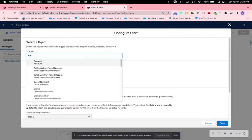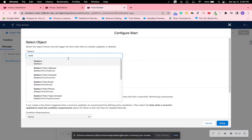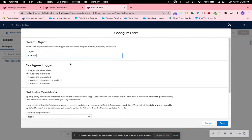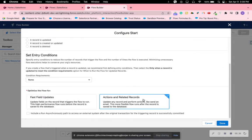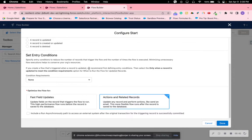The object will be Contact. The trigger will be whenever a record is created and we're going to choose Actions and Related Records. We're not going to be entering set entry conditions because we want to create tasks every time a record is created. So click Done.